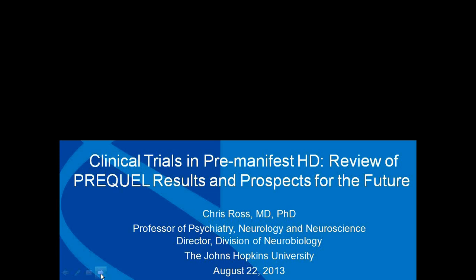So let me introduce our speaker. I'm very excited to have Dr. Chris Ross joining us today from Johns Hopkins. Dr. Ross is a professor of psychiatry, neurology, and neuroscience. He's also the director of the Division of Neurobiology, the director of the Molecular Neurobiology Laboratory, and the director of the HDSA Center of Excellence at Johns Hopkins University. And on top of that, he's a former Coalition for the Cure investigator for HDSA.